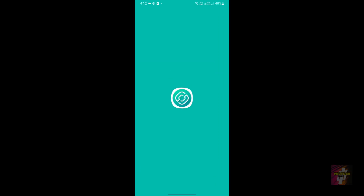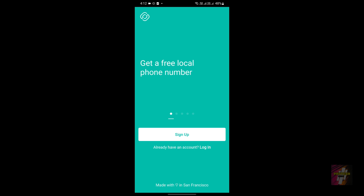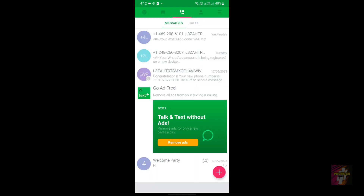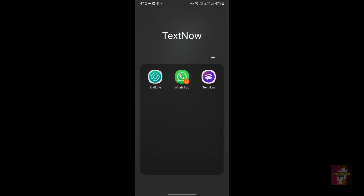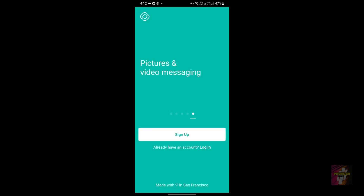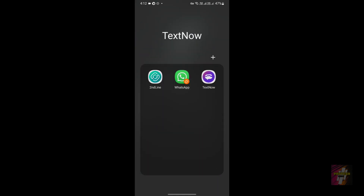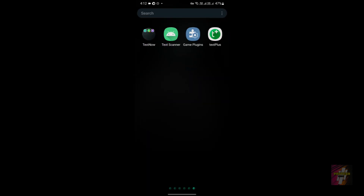Hello everyone, welcome back to Protect Genius. This is Suri Prakash, and in today's video I'm going to compare two exceptional applications known as Second Line and Text Plus. In this video I'll be showing you what errors you may face when creating an account or while using the application, and I'll also give you some tips on how to rectify those errors.